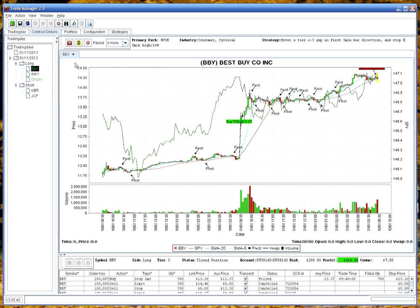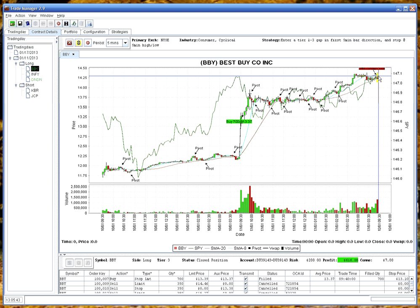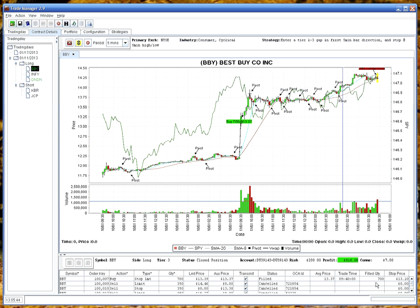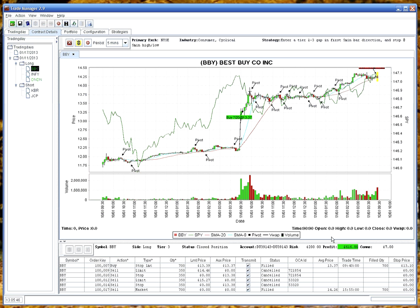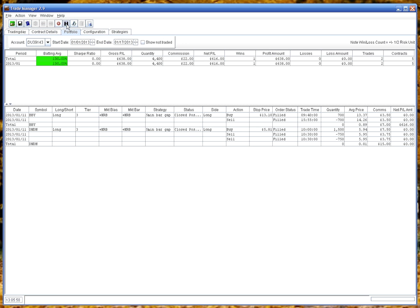And down the bottom here you can see all the trade orders that were created. And if we hit the portfolio, there you are. You can see two stocks were traded. One made nothing and one made $600.